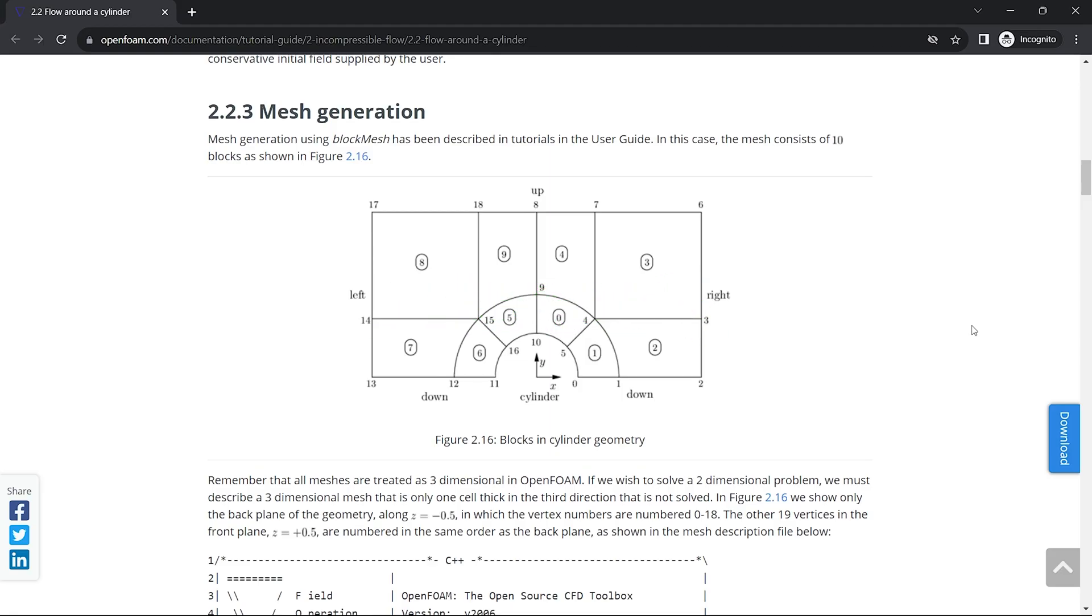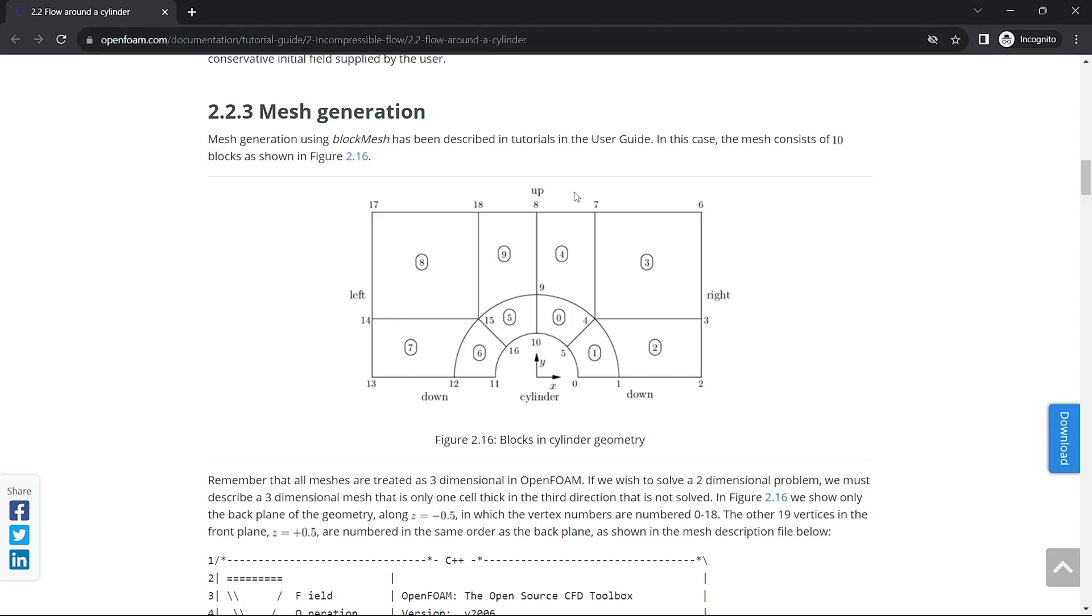Hello world, in this video we are going to see how to make hexahedral mesh for flow over a cylinder using ANSYS meshing. I'll be using this method of blocking for the geometry which is available on the documentation website of OpenFOAM. I will drop the link in the description.